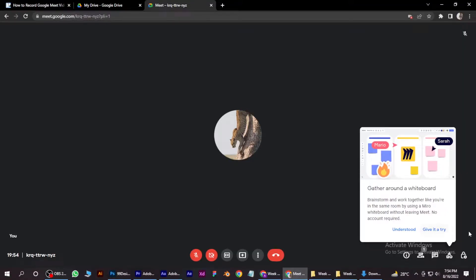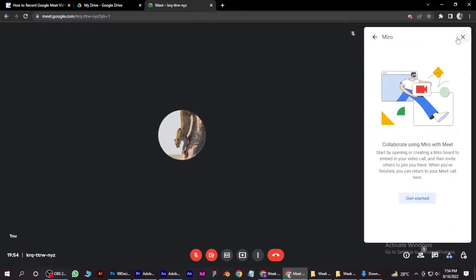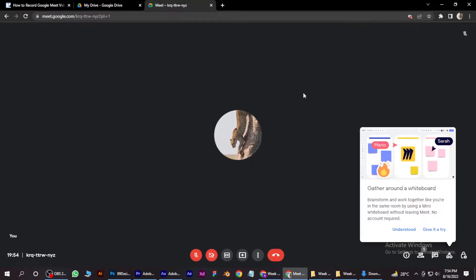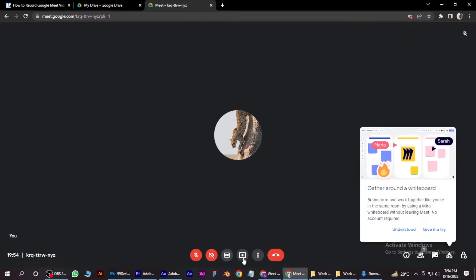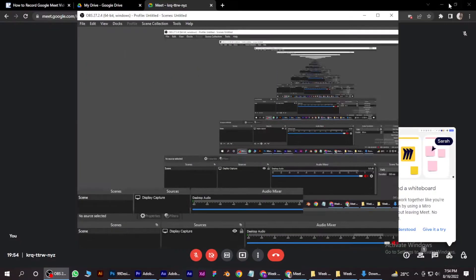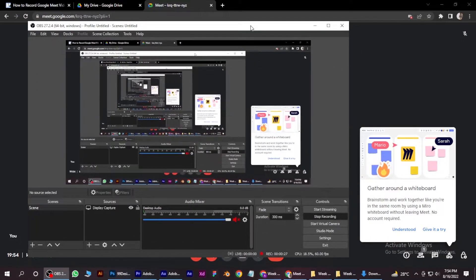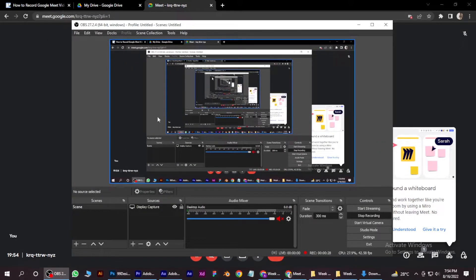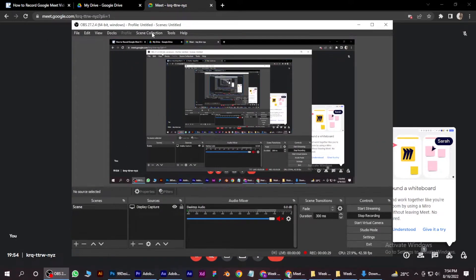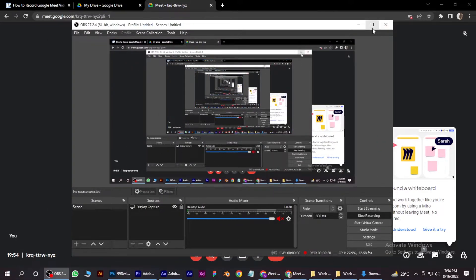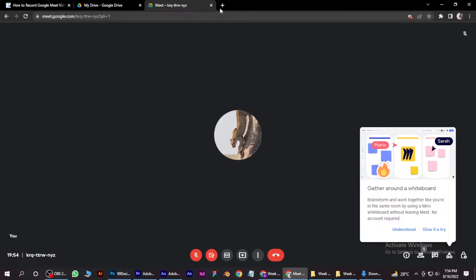see, I am in a meeting right now and I am also recording at the same time with this software called OBS Studio, which is pretty simple and easy to use. You can download it by simply going...